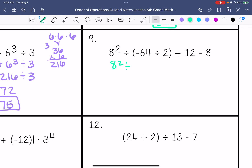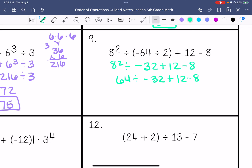Number 9: 8 squared divided by negative 64 divided by 2 is negative 32, plus 12 minus 8. 8 squared is 64, divided by negative 32, plus 12 minus 8. 64 divided by negative 32 is negative 2, plus 12 minus 8. Negative 2 plus 12 is 10, minus 8 is 2. You really have to know your integer rules to be able to do these with order of operations.